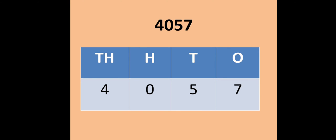Let us take another numeral: 4057. It can be written in a place value chart as shown here. 7 at ones place, 5 at tens place, 0 at hundreds place, and 4 at thousands place.